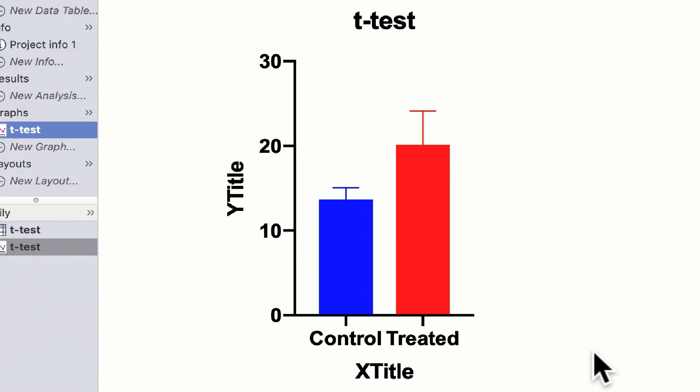Looking at the graph we can already see that our treated group appear to have a higher mean than our control group, but in order to test this statistically we'll undertake our t-test.